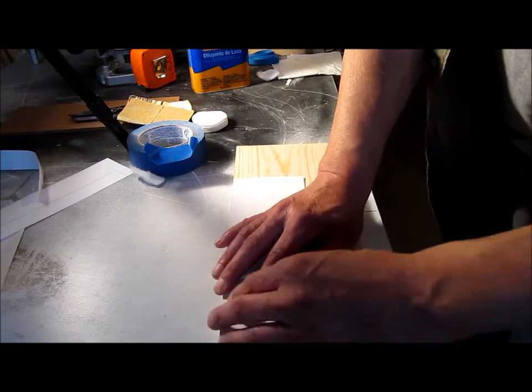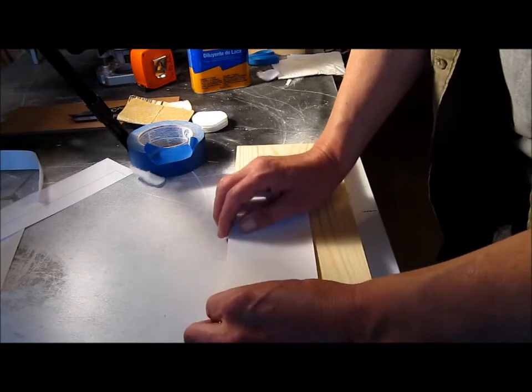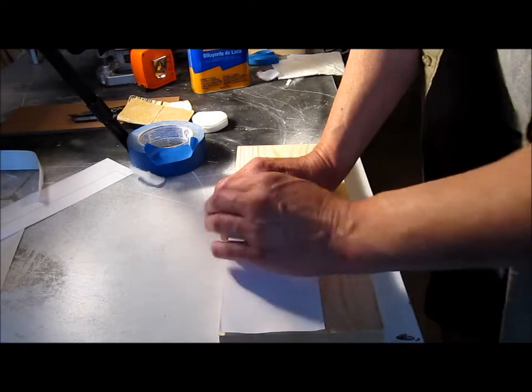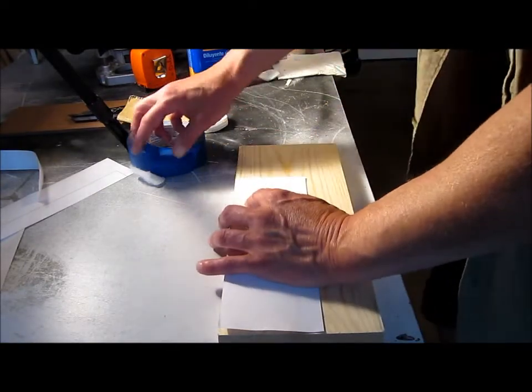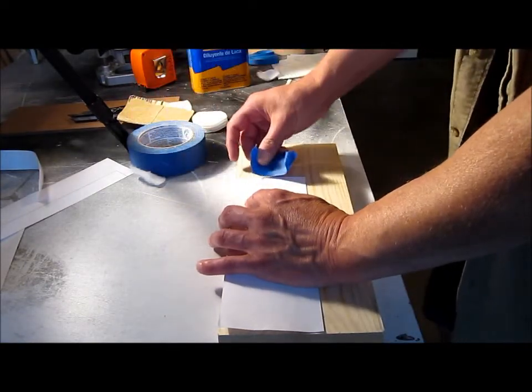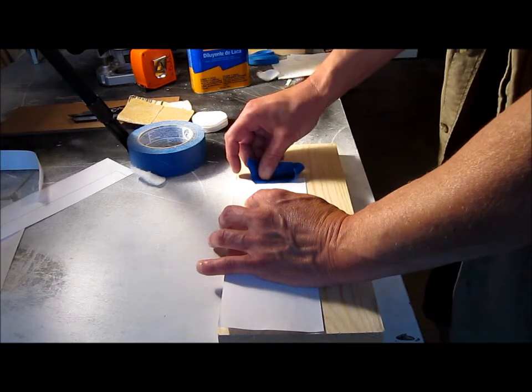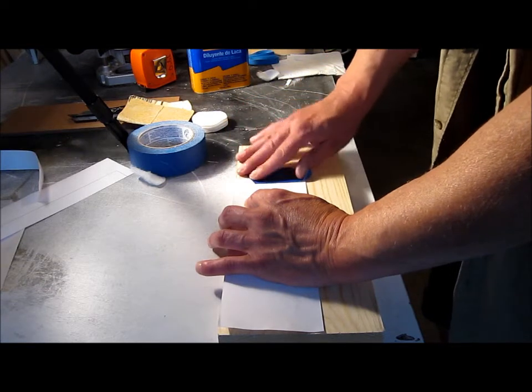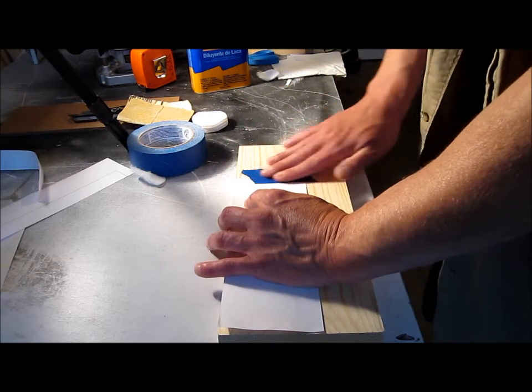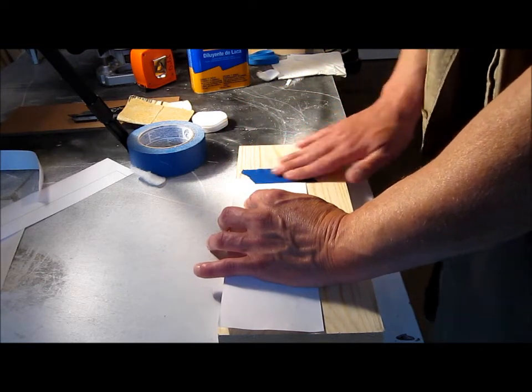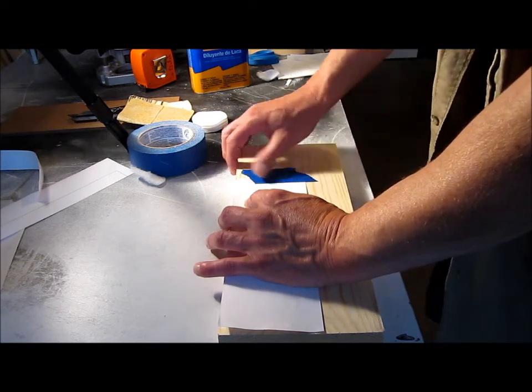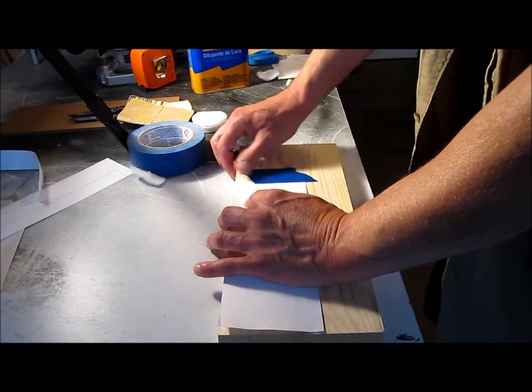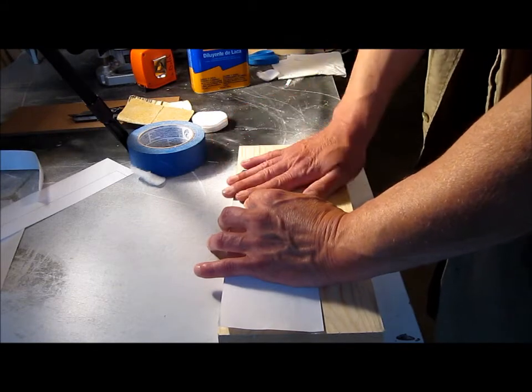I'm going to put a little piece of blue tape down here on the end so I can open it. I got this method from John Heiss over at iBuildit.ca.